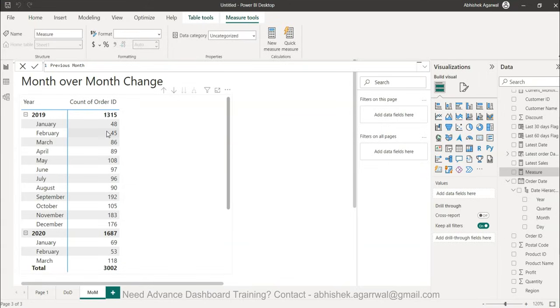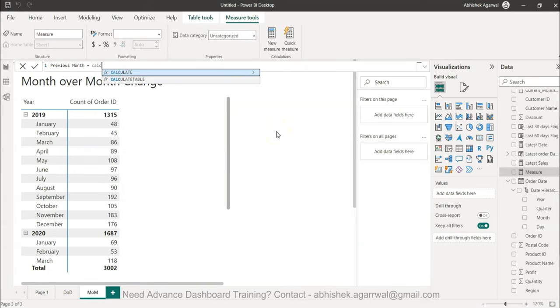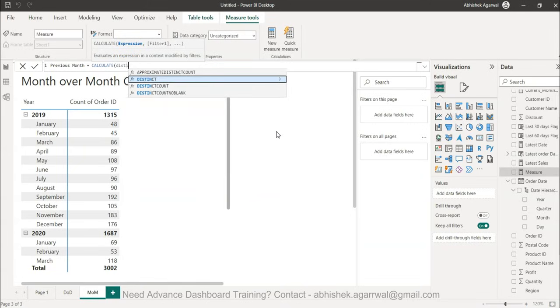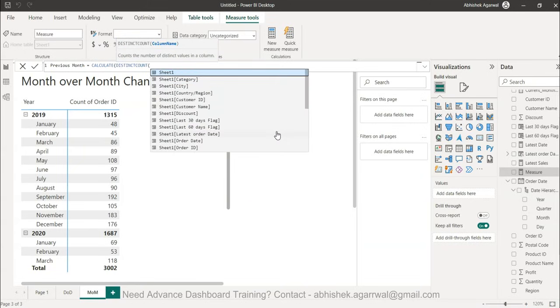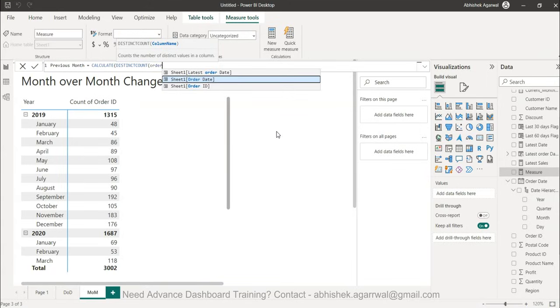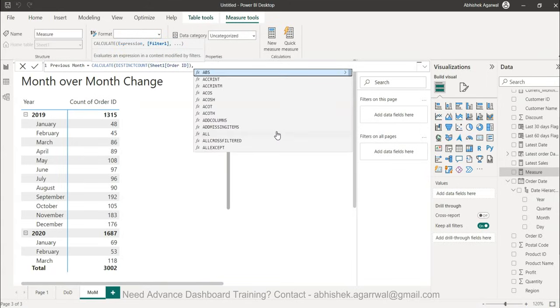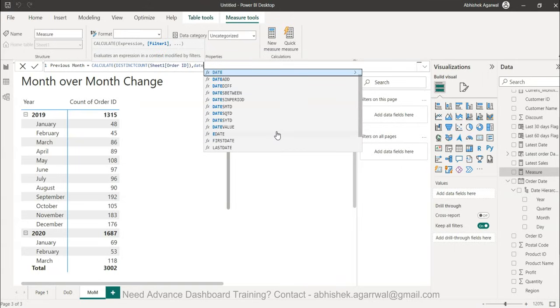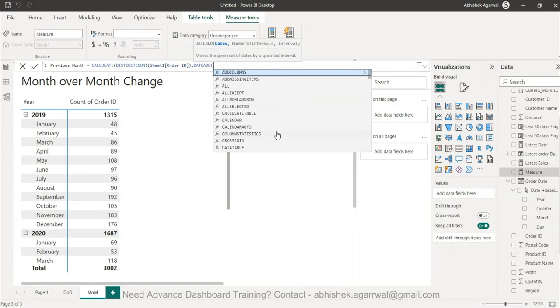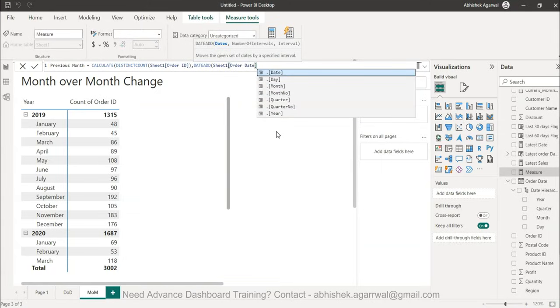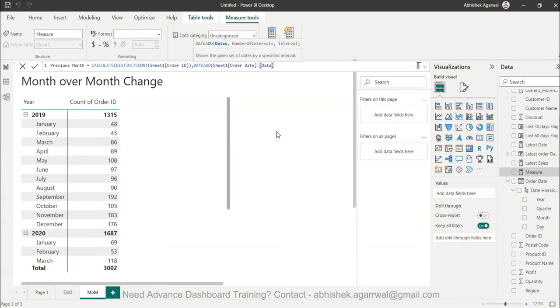Let's say in this case February we know is 45. The only thing we need to do is we need to bring 48 to the same level of 45 so that I can do calculation. That's why I'm creating this formula for previous month using the calculate function. I will say distinct count and in the distinct count I will have my order ID because I want the distinct count of order ID. Then I will use the date add function.